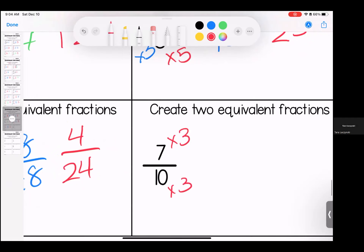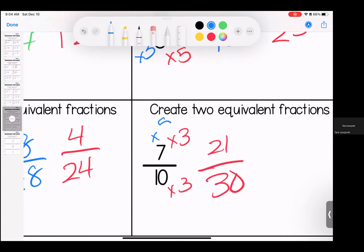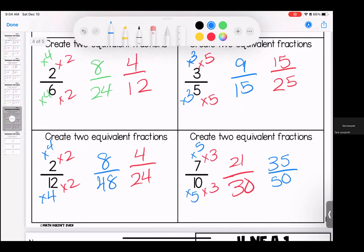Let's do a three: seven times three is 21, ten times three is 30. And let's do a five: seven times five is 35, ten times five is 50. That brings us to the end of page number four.